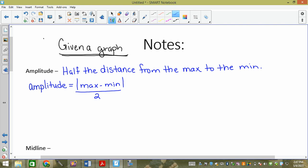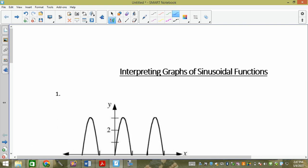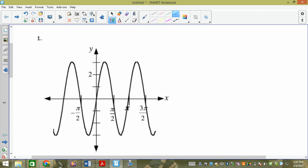What that formula does is count from the minimum to the maximum — that counts the total distance — and then you just divide it by two. So let's go back to our actual graphs, the very first one. We're going to find the amplitude of it.